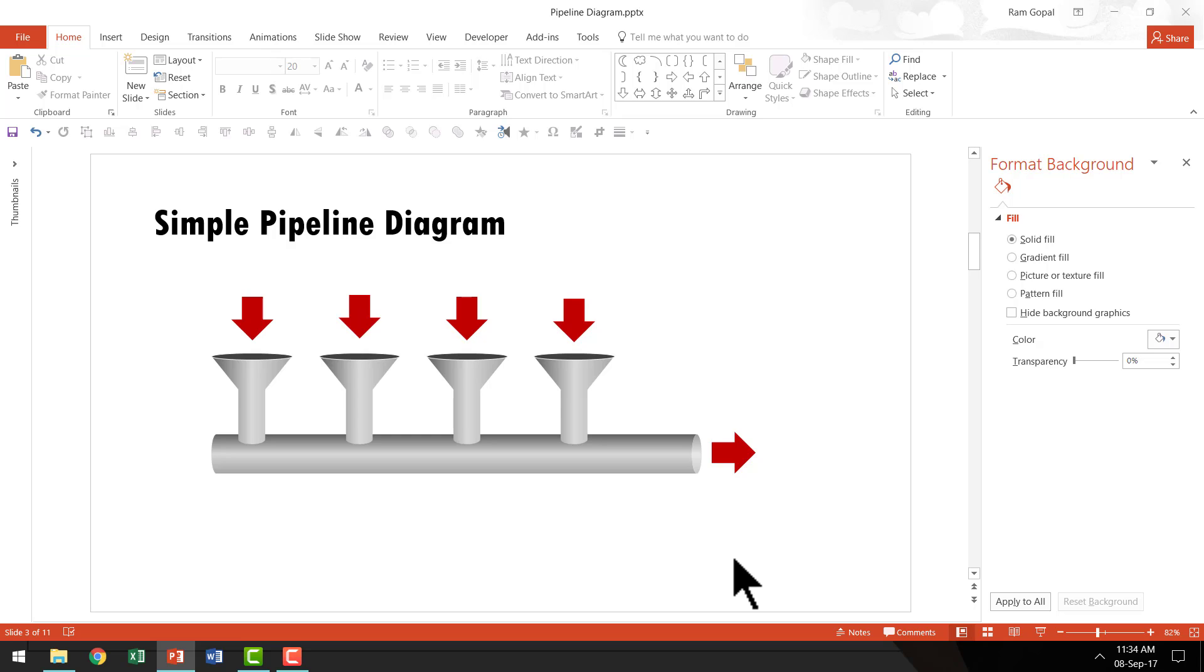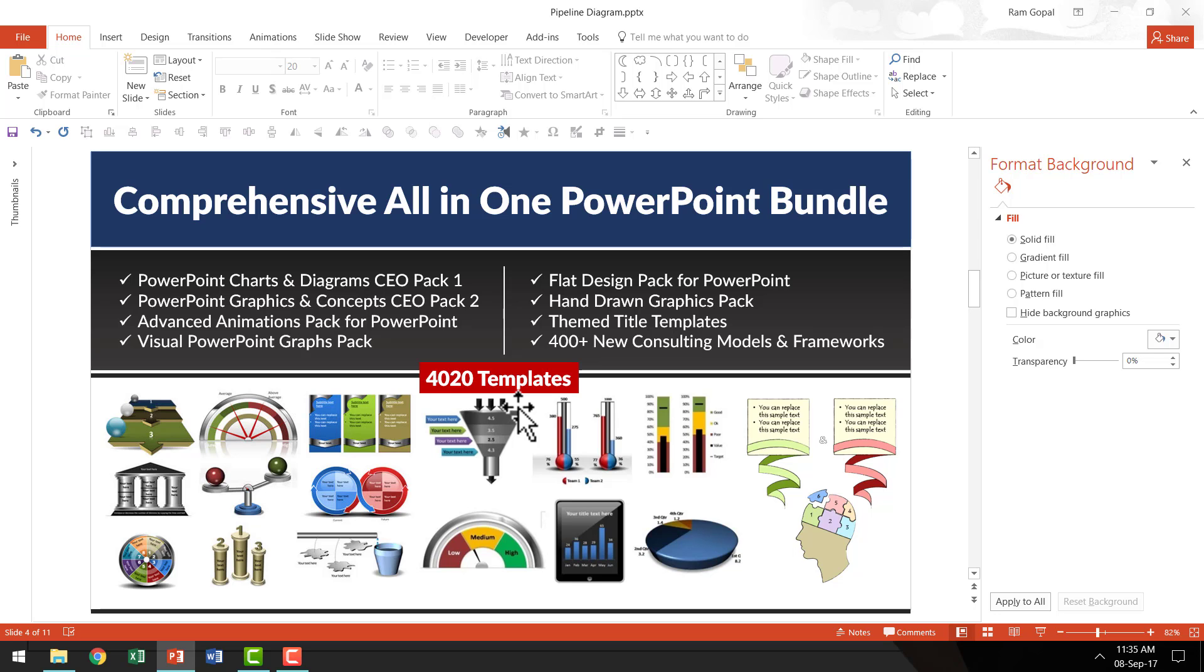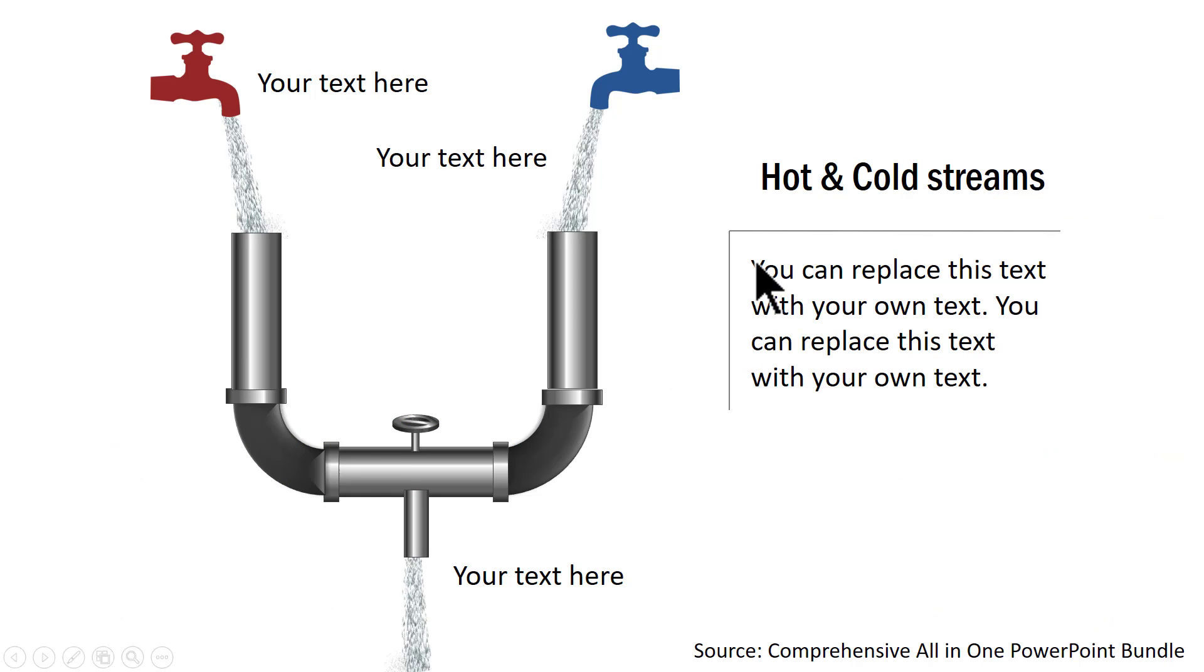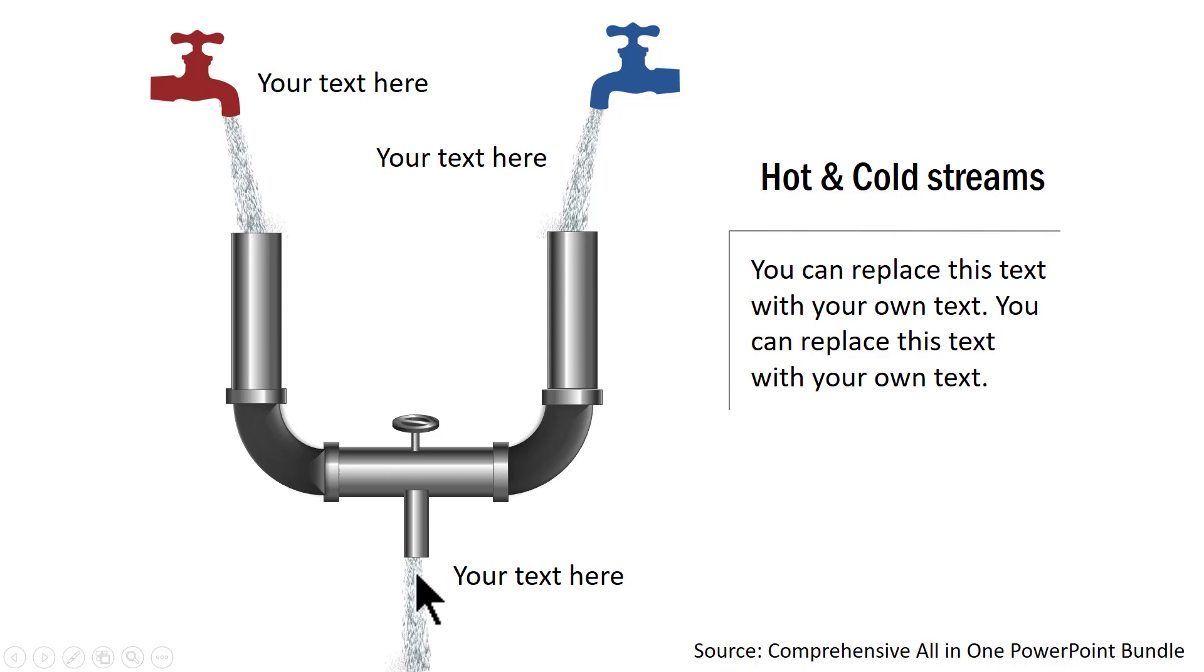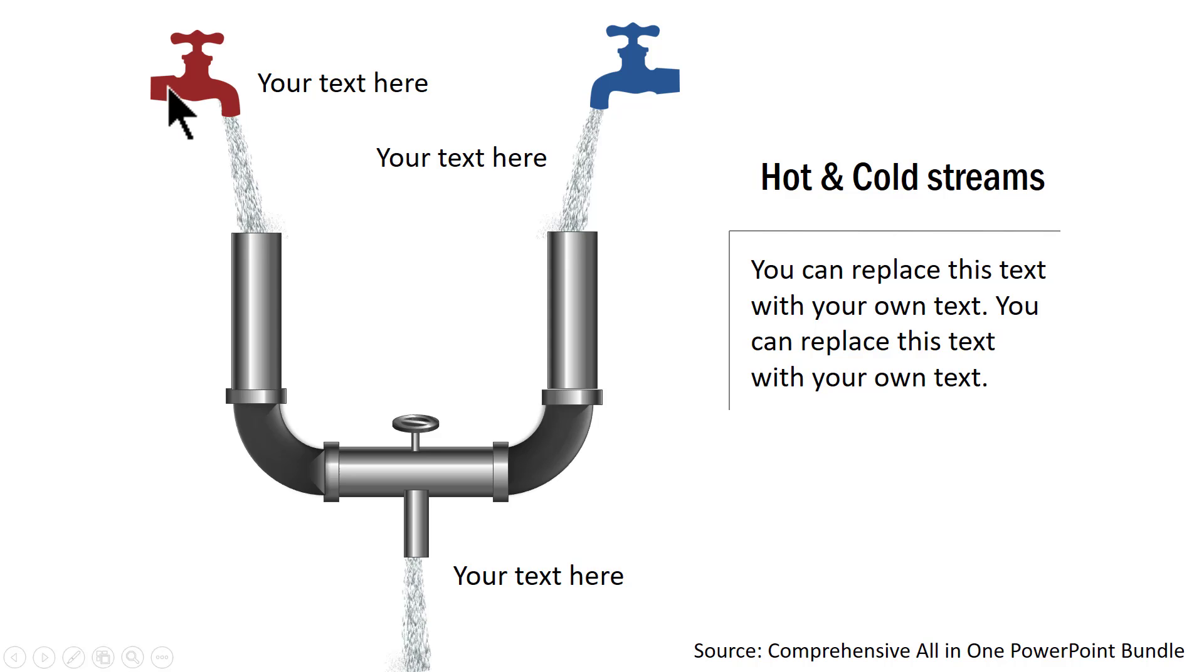I'm going to show you some creative applications of a pipeline diagram taken from our comprehensive all-in-one PowerPoint bundle. This bundle is a collection of more than 4020 premium PowerPoint templates that take your presentations to a whole new level. The first example template I would like to showcase is this one which talks about hot and cold streams. As you can see here we have streams coming from two different sources and it is getting processed here and the output is shown here. Now these can represent maybe warm leads and cold leads and both of them are entering the database and this is the output of the database.